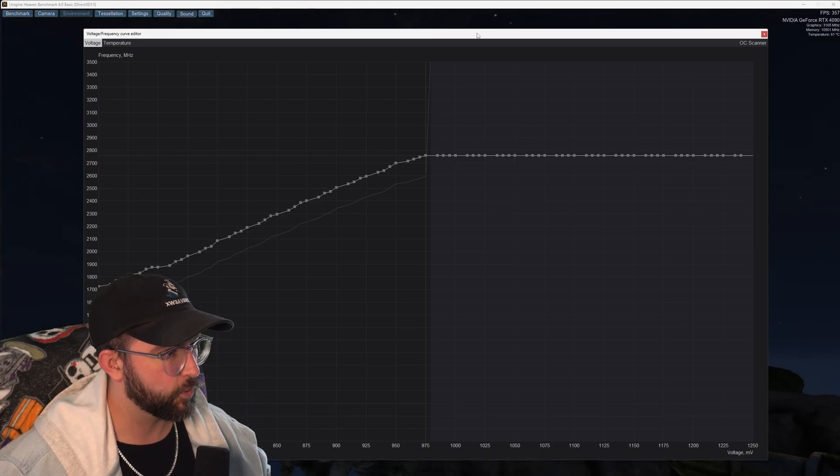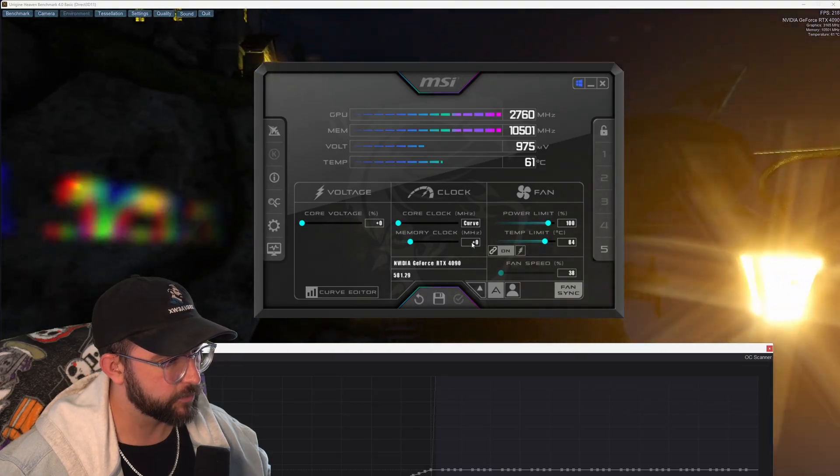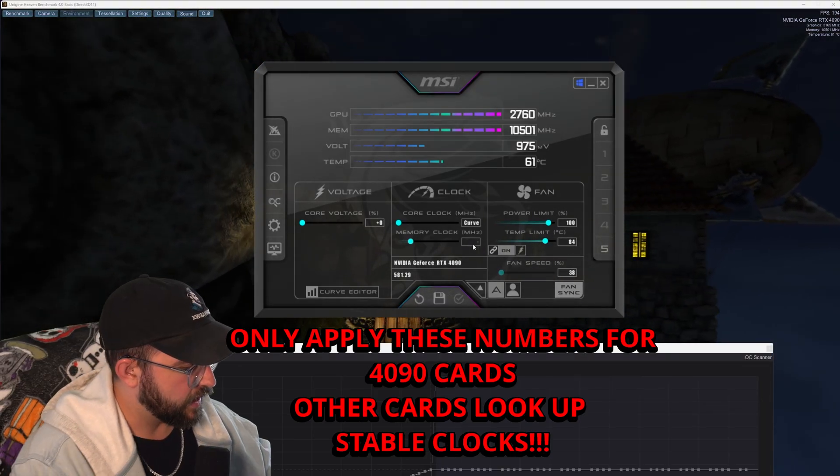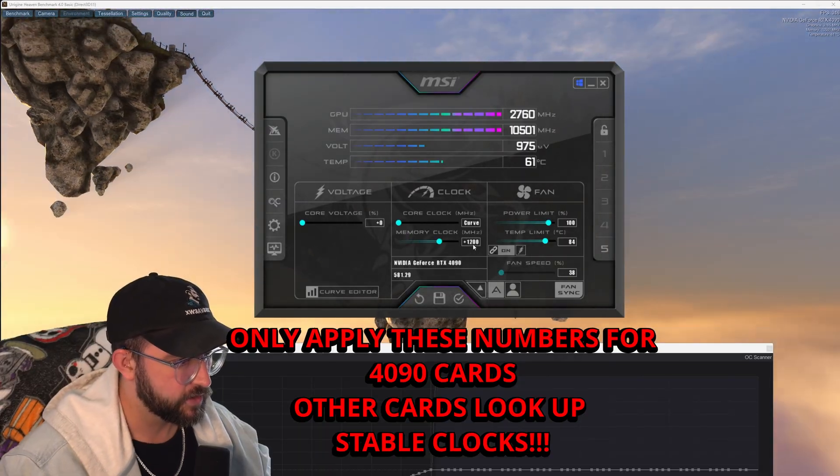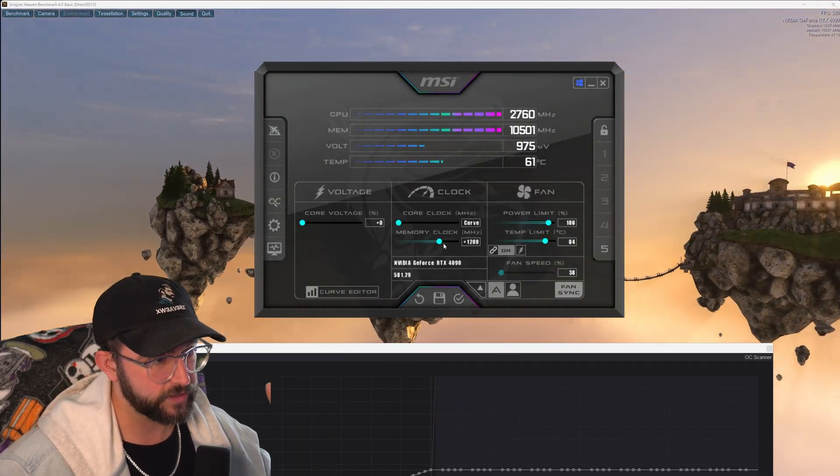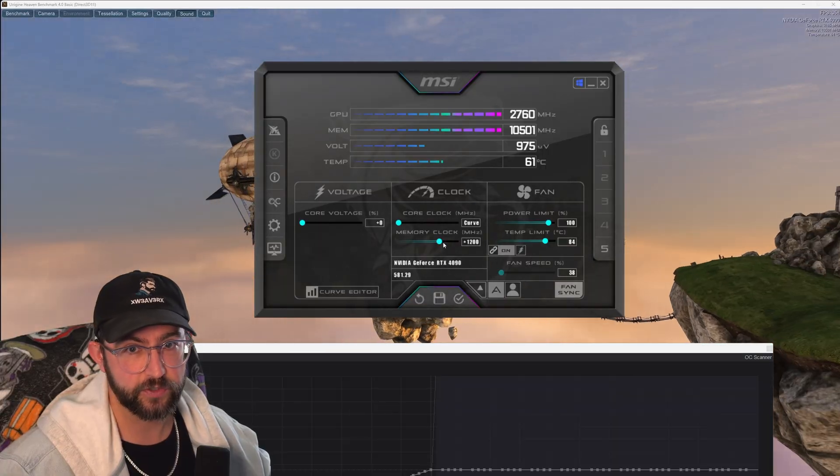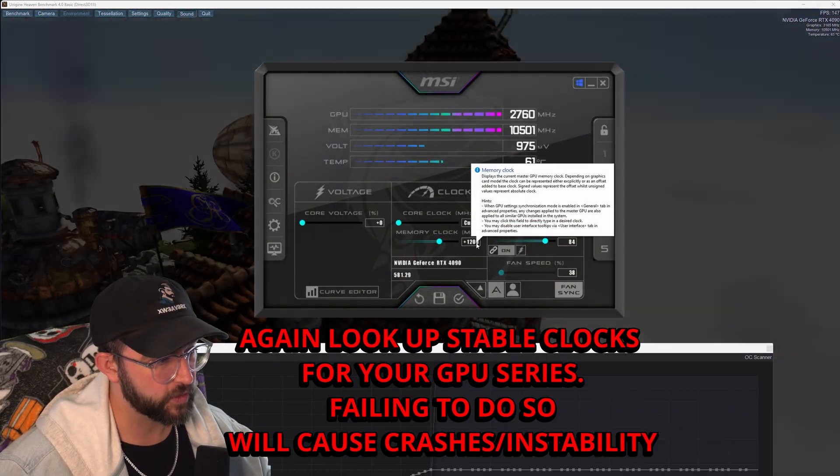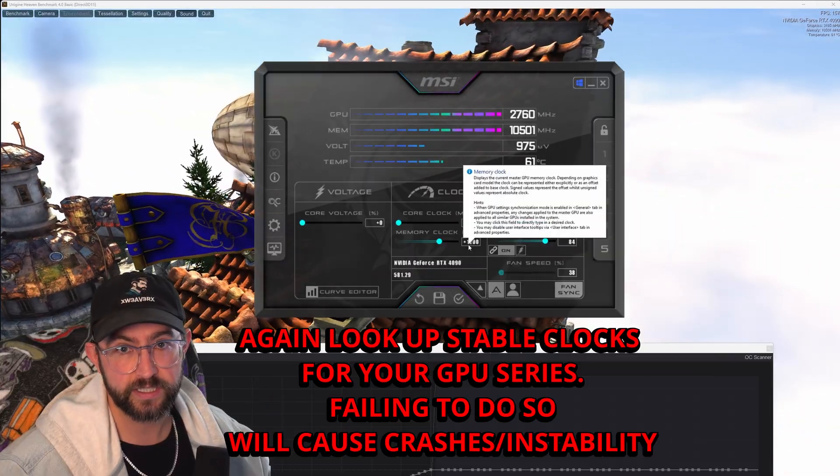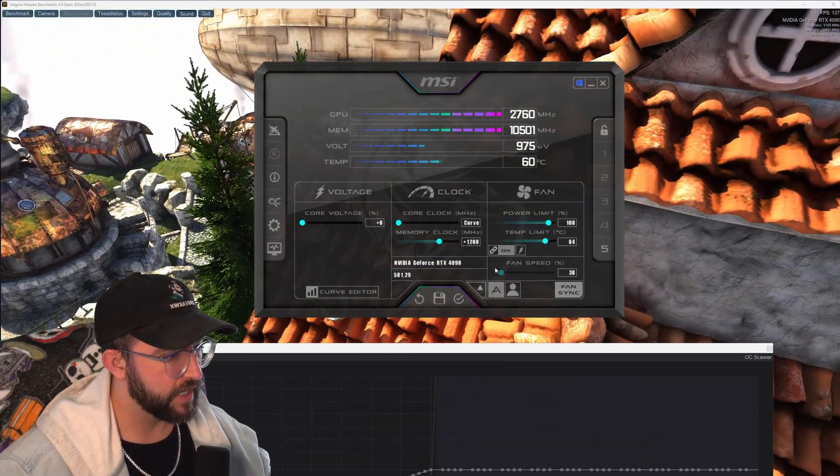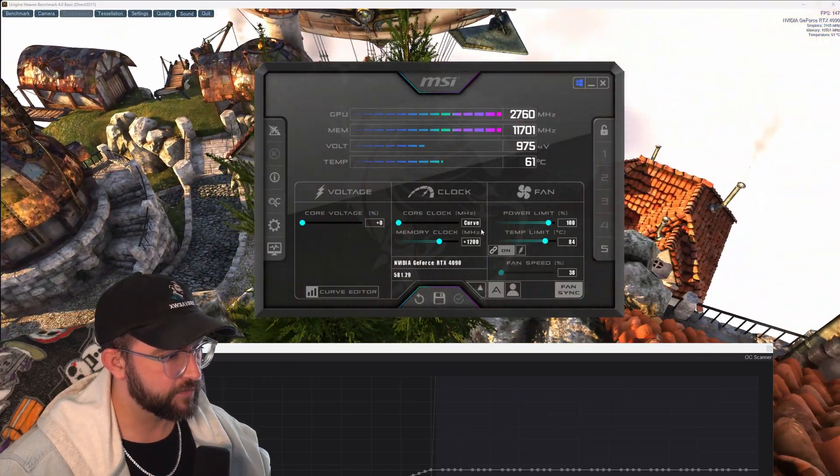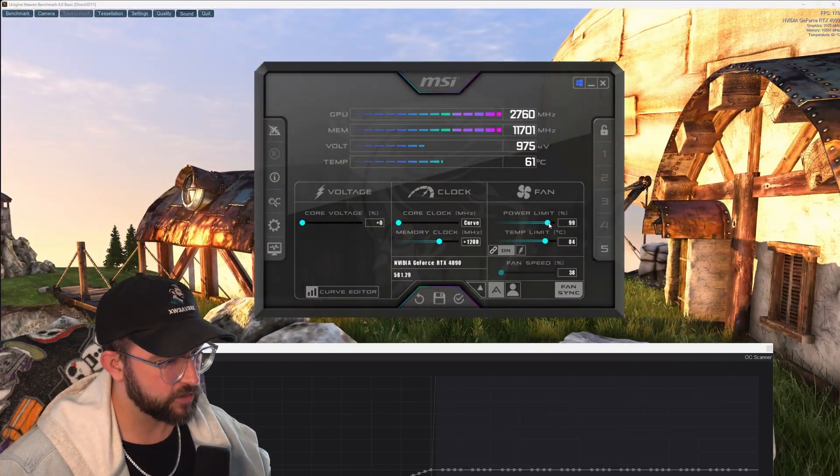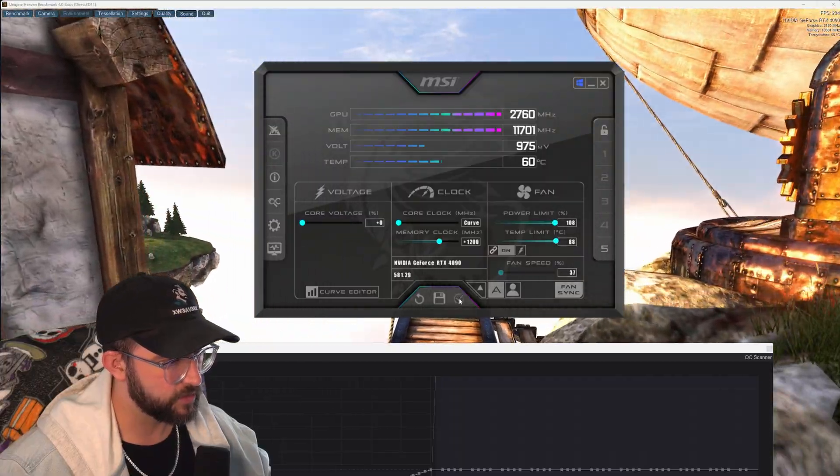So once we do that we're now going to come down here to the memory clock and I'm going to go ahead and put 1200 and then hit enter. For you, you might have to put plus 1000. I would start with 1000 to be on the safe side. If you're not too sure just go ahead and put 1000 but for most 4090s 1200 is okay. So put 1200, hit the enter key and then we're going to go ahead and hit the check mark to save that and then after that we're going to actually grab this power limit bar and drag it all the way up and then hit the check box as well.